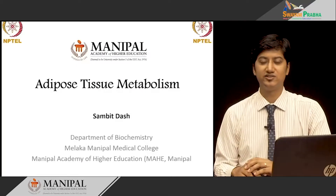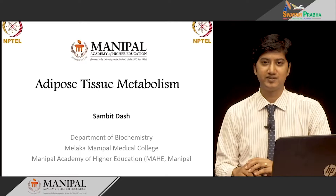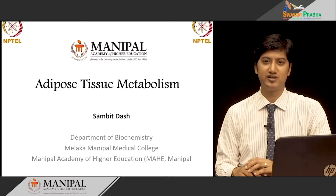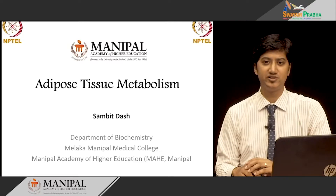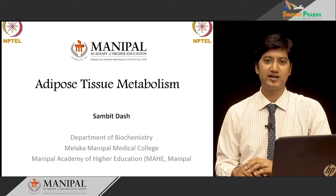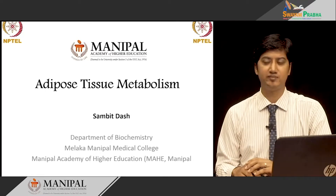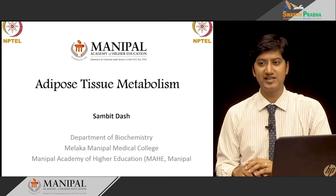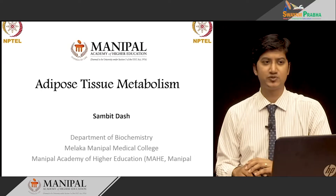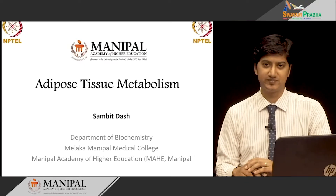Welcome to this class on Adipose Tissue Metabolism. I am Sambit Das from the Department of Biochemistry, Malacca Manipal Medical College, Manipal Academy of Higher Education, Mahe Manipal. In this quick class, we shall see various aspects of adipose tissue and the metabolism that happens in it.